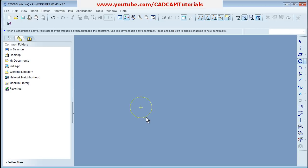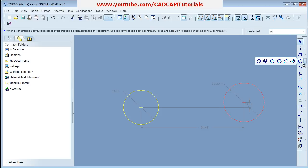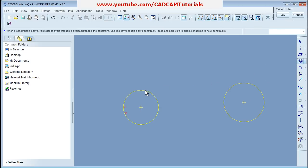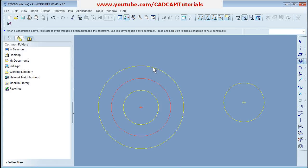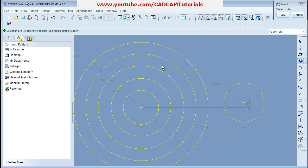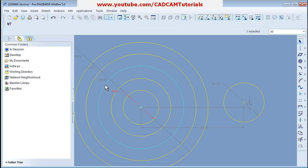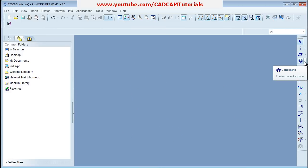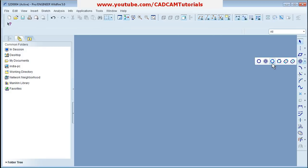There is also the Concentric Circles tool. If you have existing circles and want to create more concentric circles, click on Concentric Circles, select the circle to which you want your new circle to be concentric, move your cursor outward, click, and press roller to come out. Then give the desired diameter dimensions for the remaining circles.